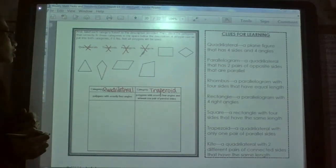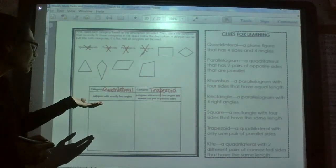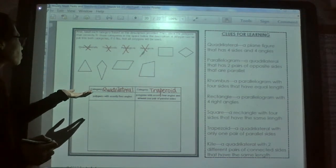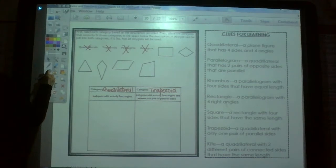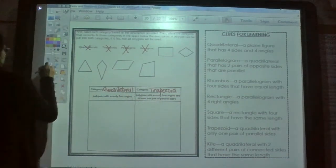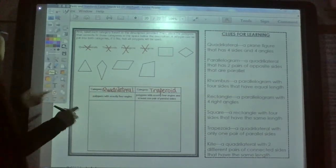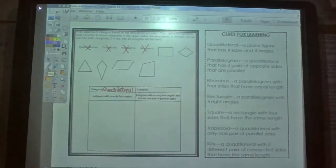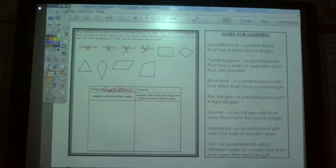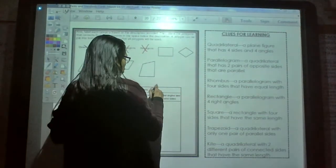Wait, that's not right — I need to erase that. Let me think about this again. The trapezoid only has one pair of parallel sides, so let me reconsider the category. I'm going to mark that as a quadrilateral category instead. Let's rewrite quadrilateral over here too — that was confusing, but that's okay.